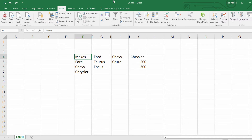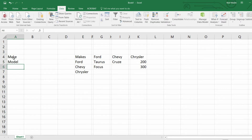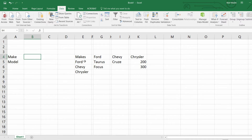A really simple example of this is if you decide to choose a specific make of vehicle, then that would decide what models are available to you. If you select Ford vehicles, then you should only be able to see the models that are Ford models — Tauruses and Focuses.